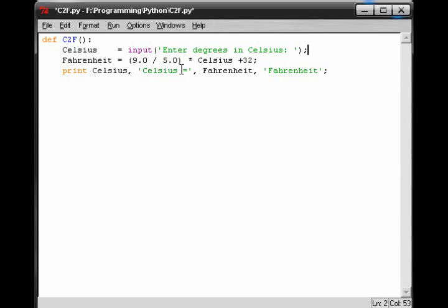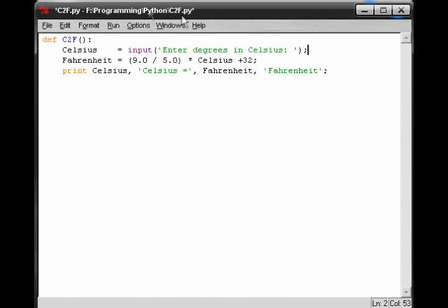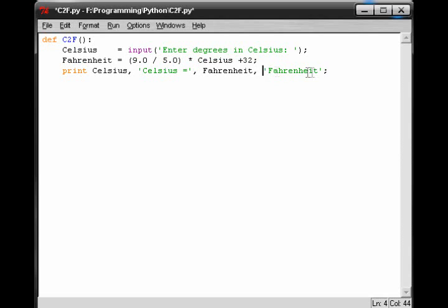Now it will print out this string, which is exactly how it will look. So we can see here, Celsius equals. Next, we can see Fahrenheit, the variable, and make sure you leave these commas in, and everything is the exact same format. And then we can see Fahrenheit. And that's a very simple program.